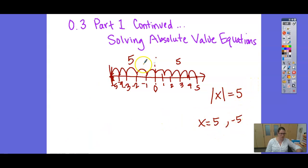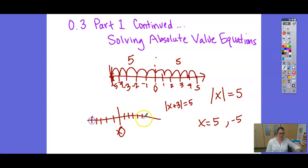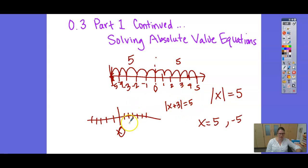Let's think about what happens if I say the absolute value of x plus 3 equals 5. In this case, x is the number we want to know the distance of, but we're adding 3 to it. Because of that, I need to think of what value, when I add 3 to it, gives me a distance of 5. That would be 2, because if I add 3 more to that, that's 5 away.